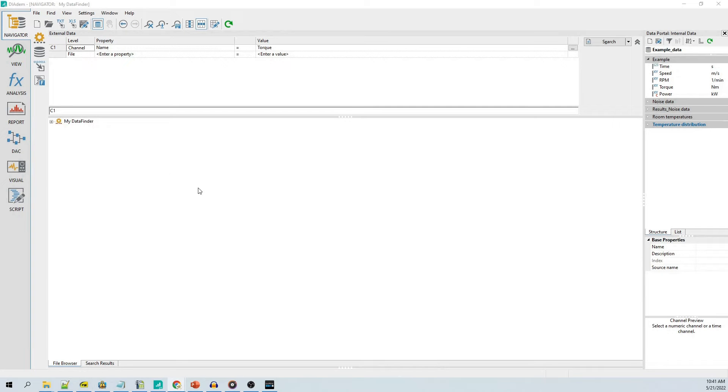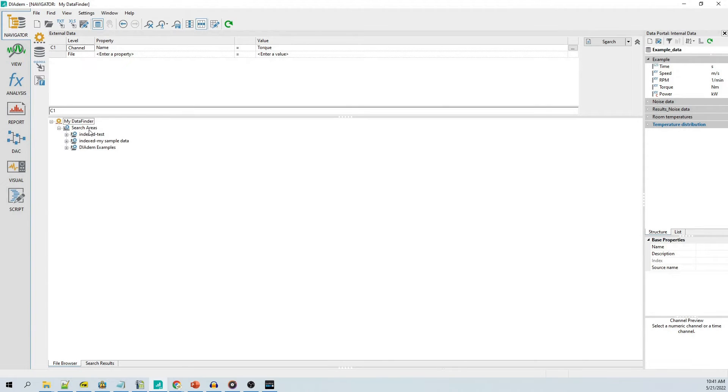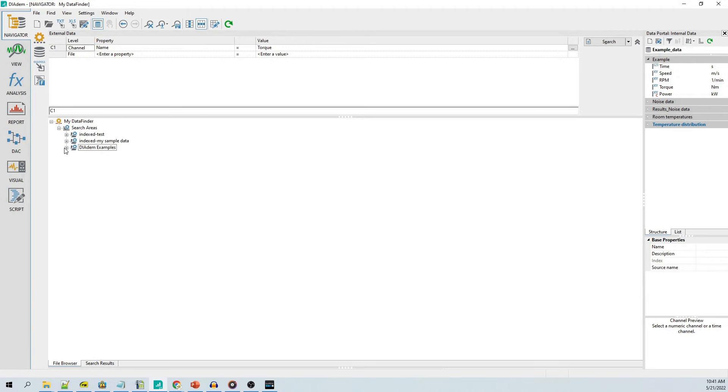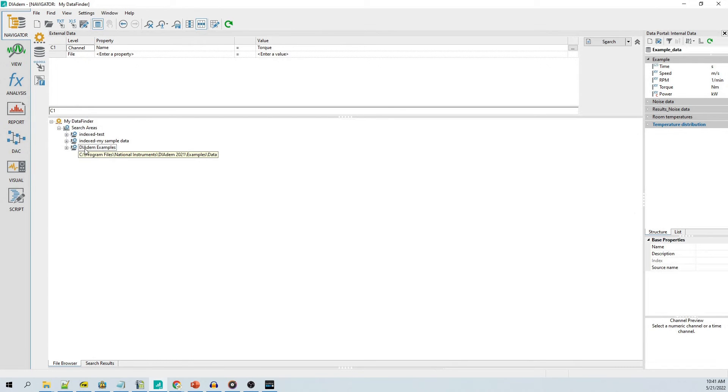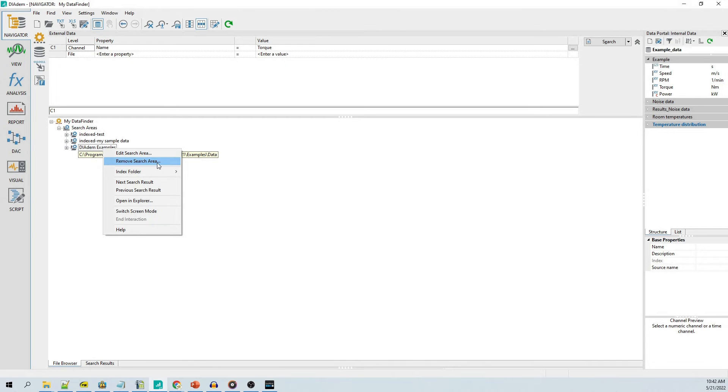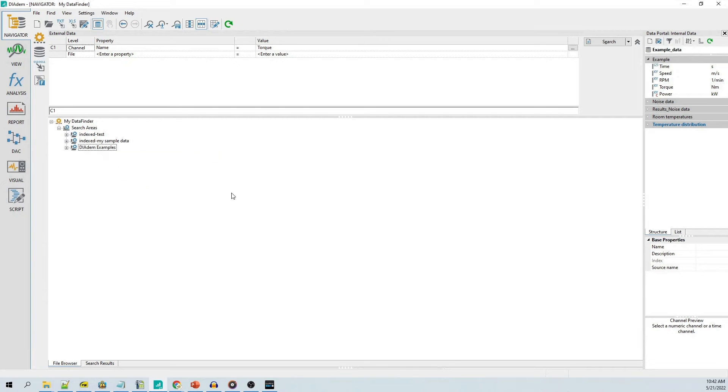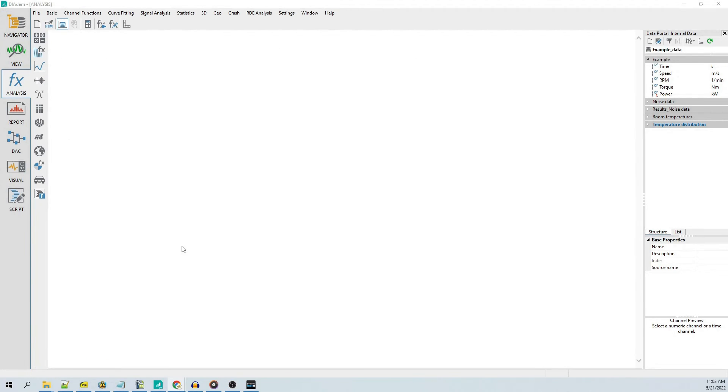Search areas are the indexed folders that the data finder searches for data when a navigator search is performed. When DATEM is installed, it may configure several folders for search areas. It is the author's opinion that it is better to configure the navigator search areas to only index imported data saved to TDMS files and remove any search areas that index raw data files. You will achieve the best read/write and analysis performance in DATEM by only working with indexed TDMS files.